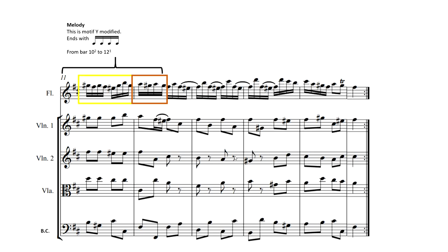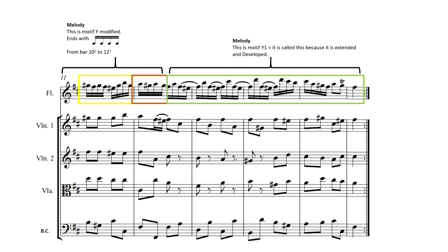Our last motif that we're going to be looking at is this one, and it's going to be called Motif Y1. The reason why we call it Y1 is because it sounds very similar to Motif Y. Motif Y uses a lot of semiquavers as we can see here. However, this motif is extended and developed. We can see it's getting higher in pitch each time. It's longer, it's more interesting, it's virtuosic, it's impressive.